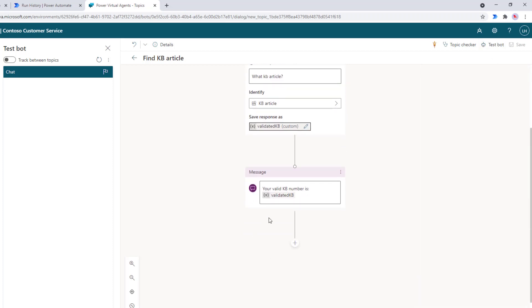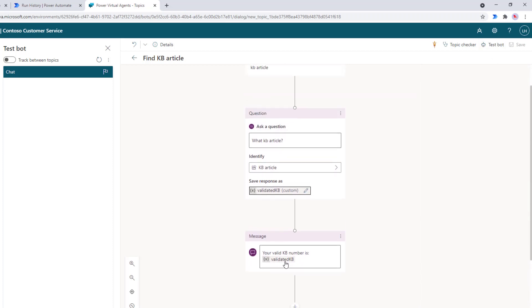And then naturally, what we can do is save it into a variable. In this case, it's just going to be a local variable. And what I'm going to do here is just output the validated KB article. Now, naturally, what we'd want to do next is pass this value probably to a flow or maybe a composer dialogue that would go fetch the related KB from some sort of content server or content data store. So let's go ahead, let's run this. I'm just going to say KB.